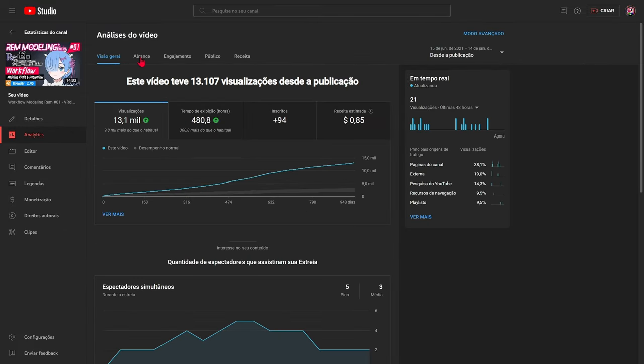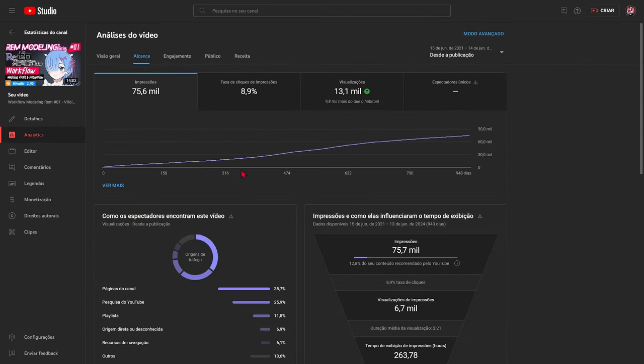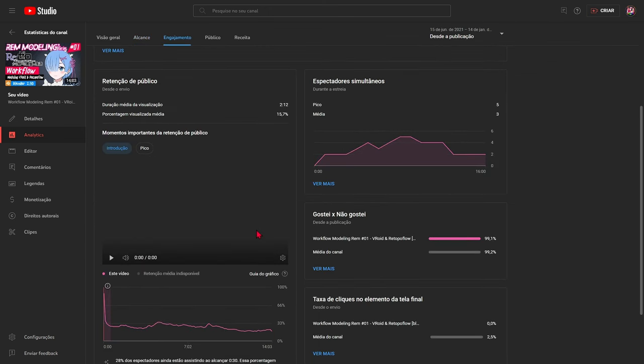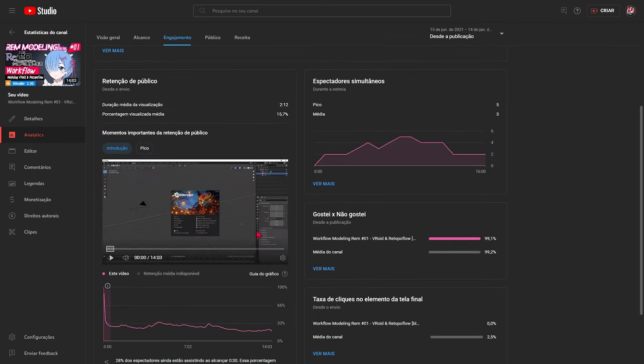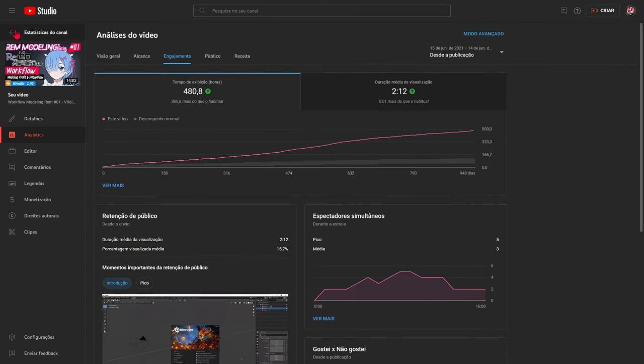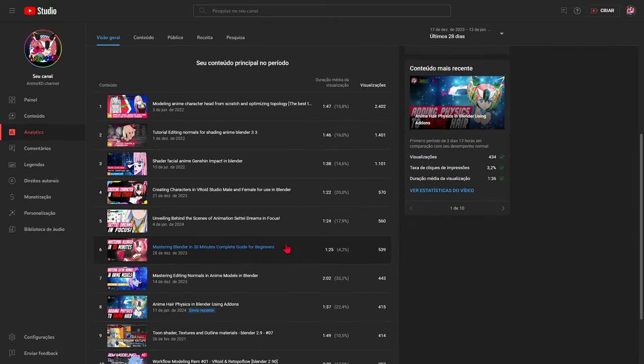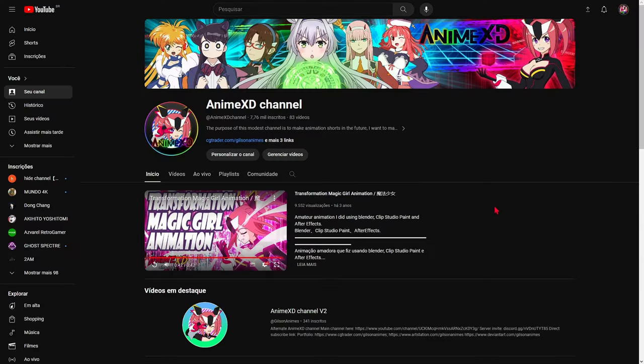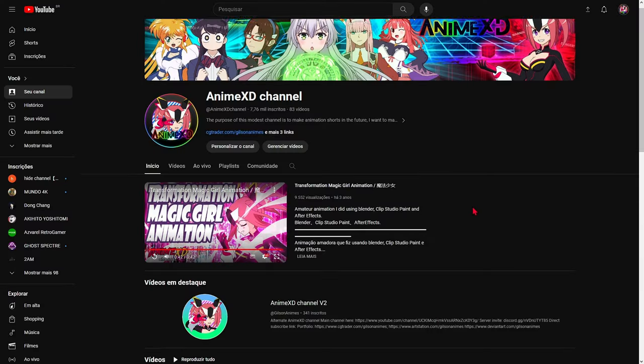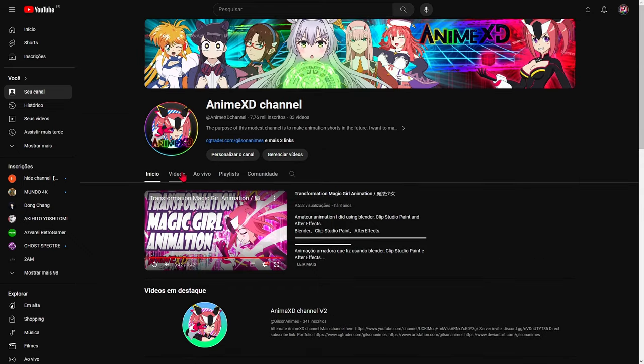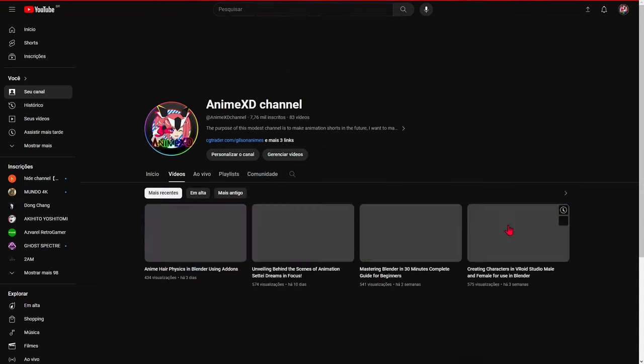In short, a high click-through rate does not automatically guarantee a high number of views. It is essential to focus on content quality, viewer experience, and search engine optimization. Understanding and improving these aspects could be the key blocking the mystery of low views.